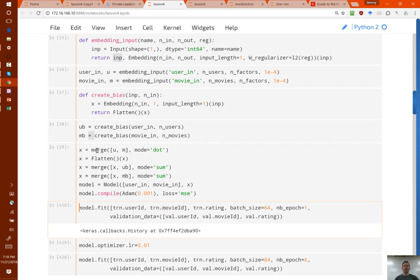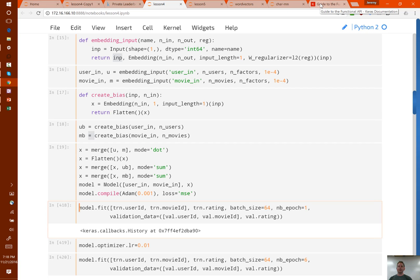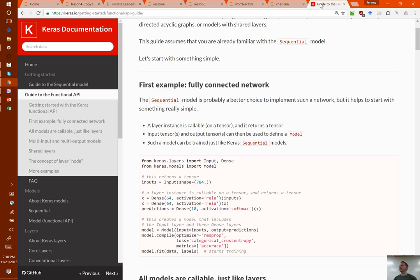The Functional API is something we're going to be using increasingly from now on. Now that we've learned all the basic architectures, we're going to be starting to build more exotic architectures for more special cases, and we'll be using the Functional API more and more.